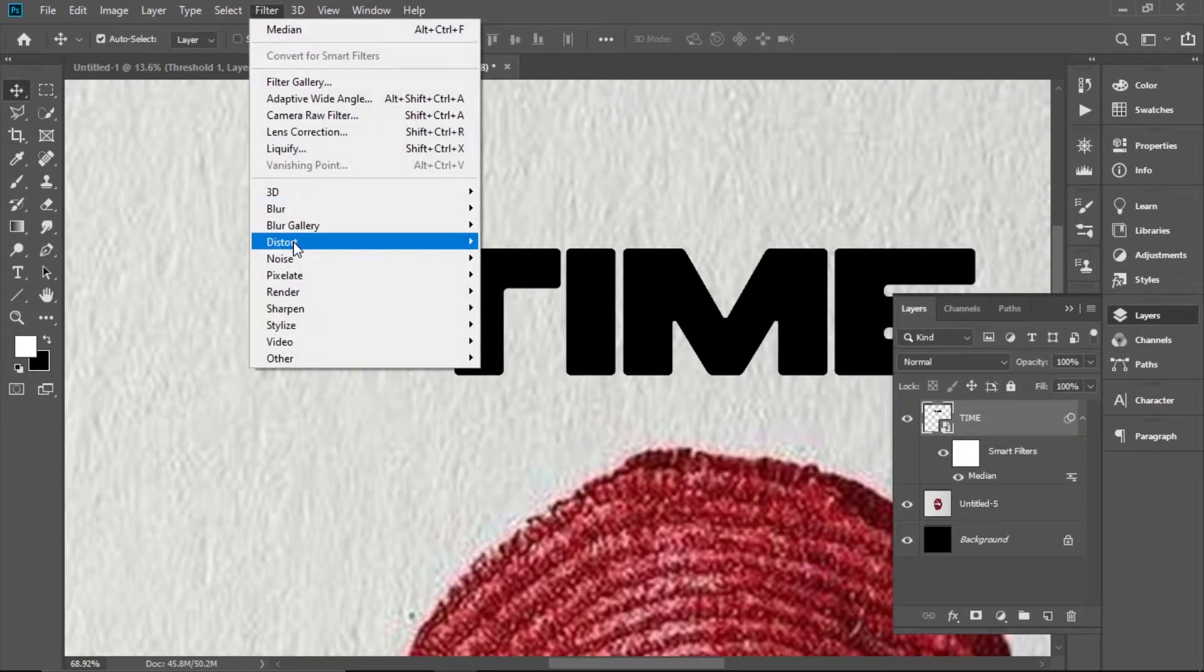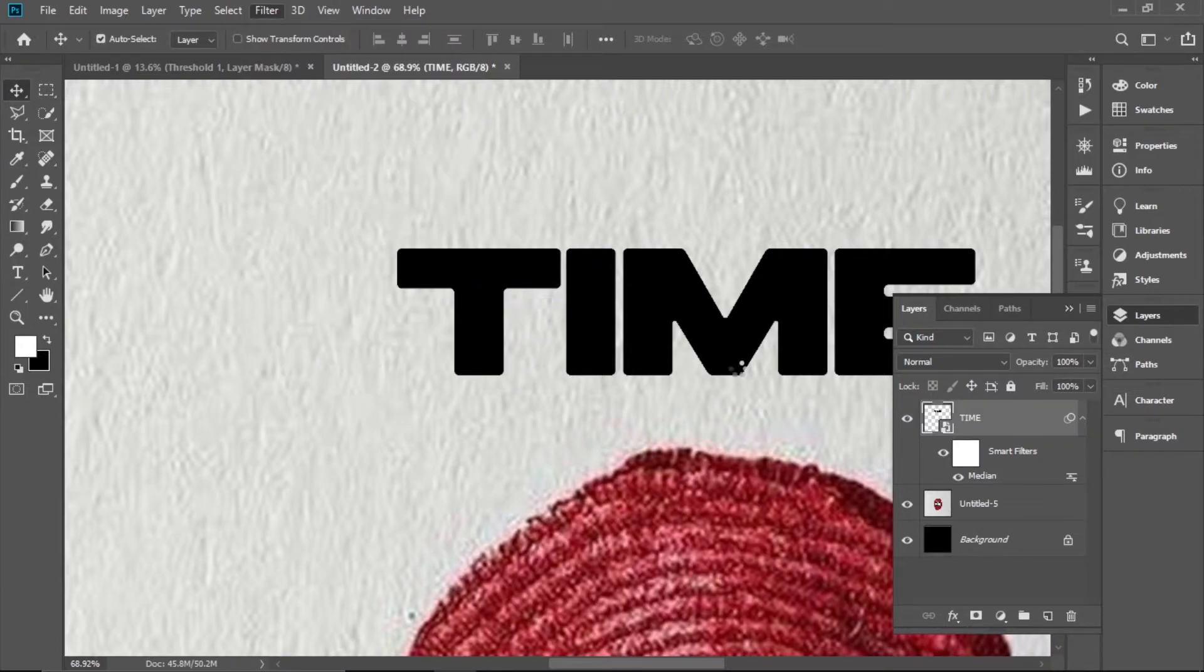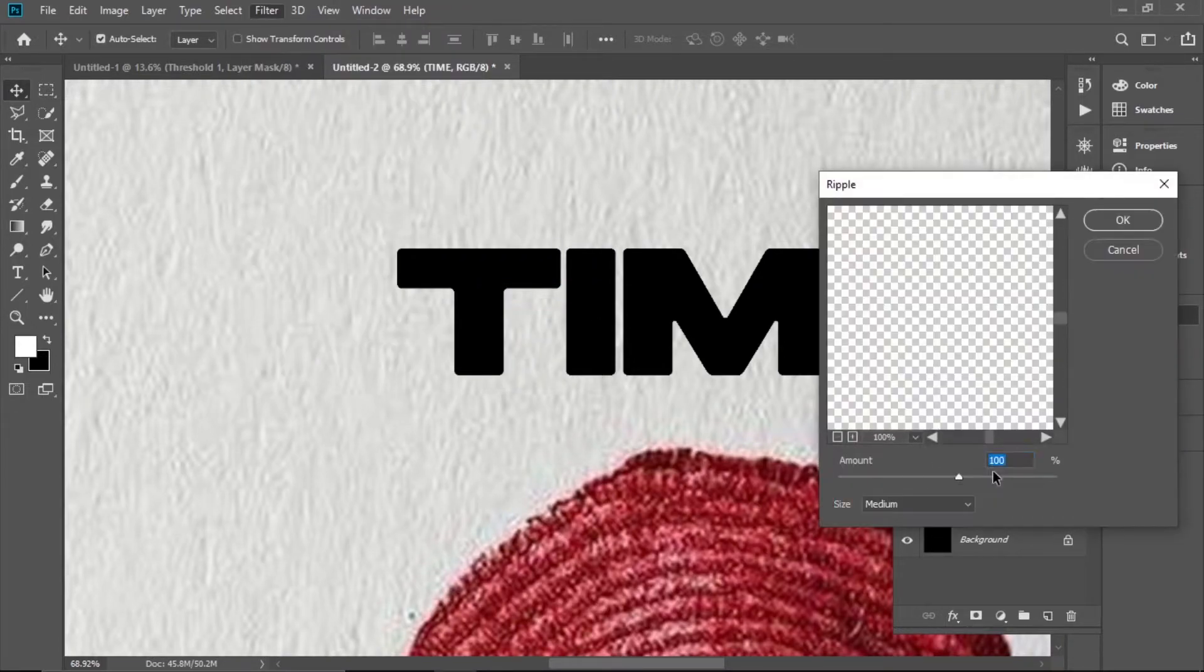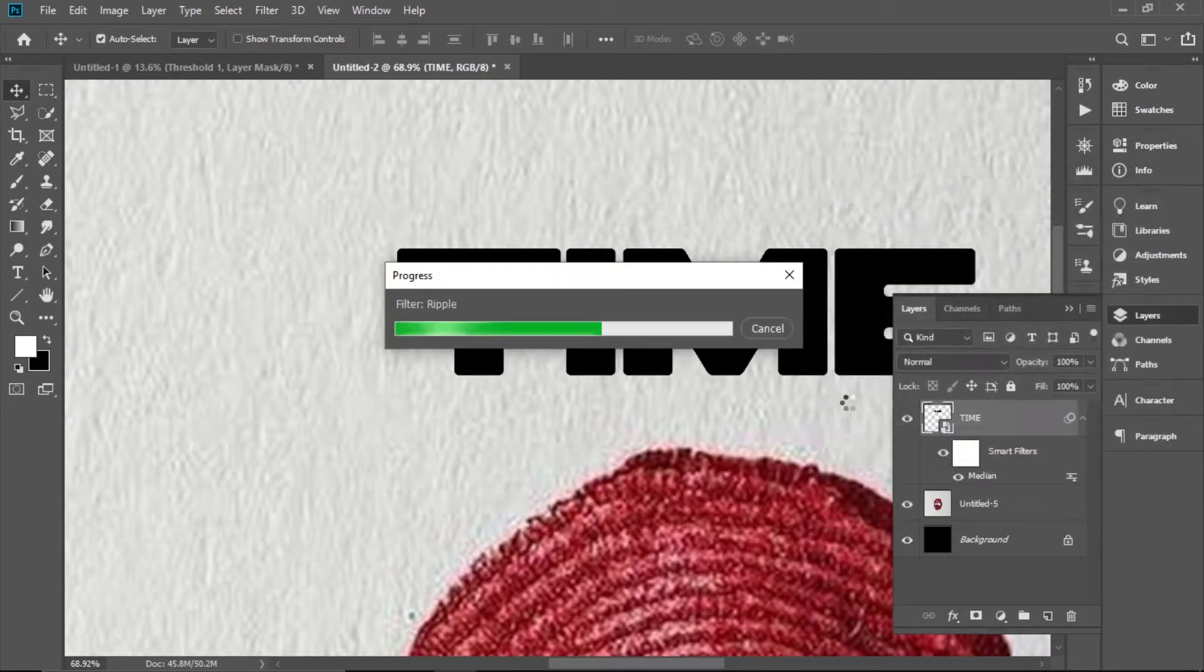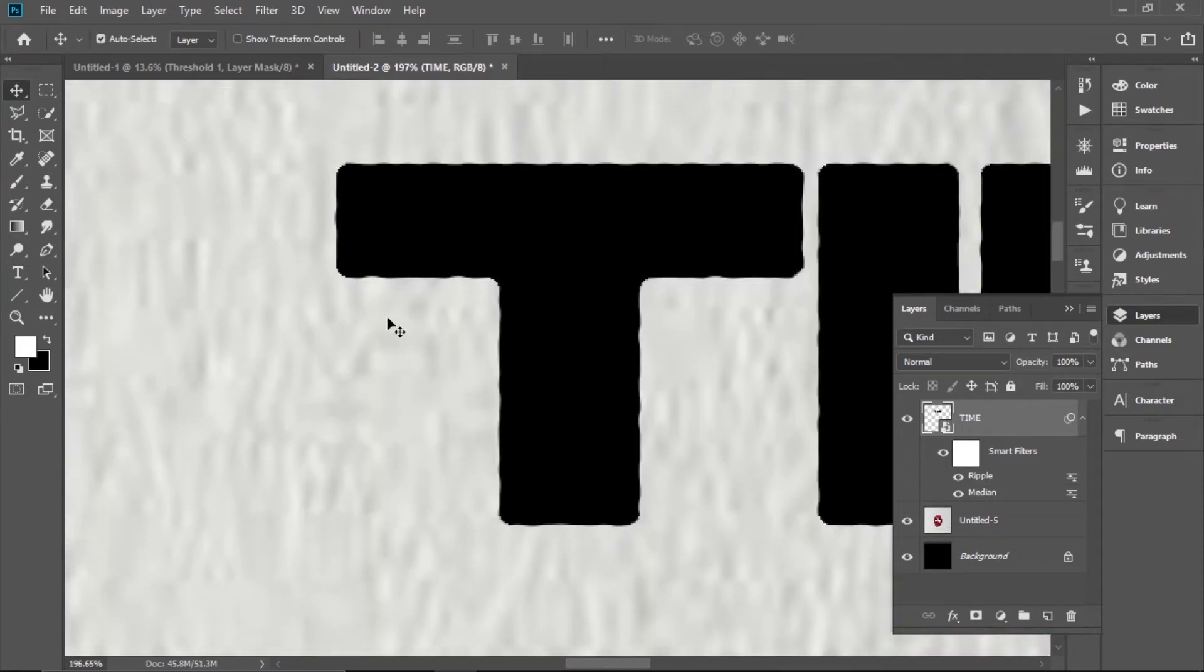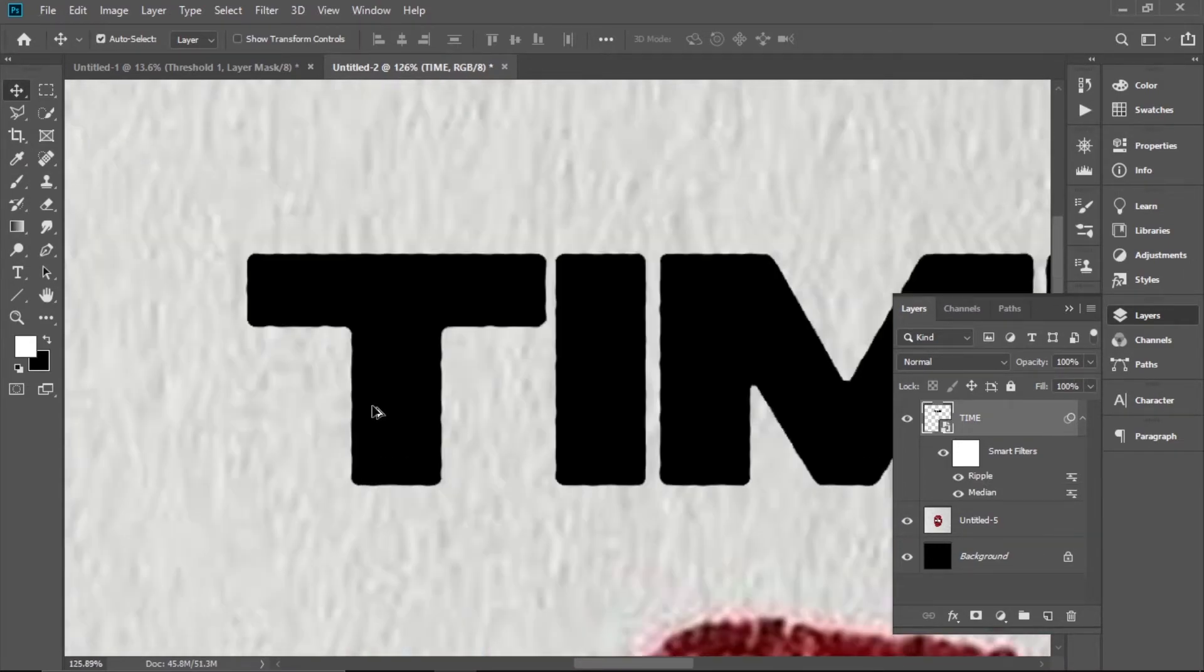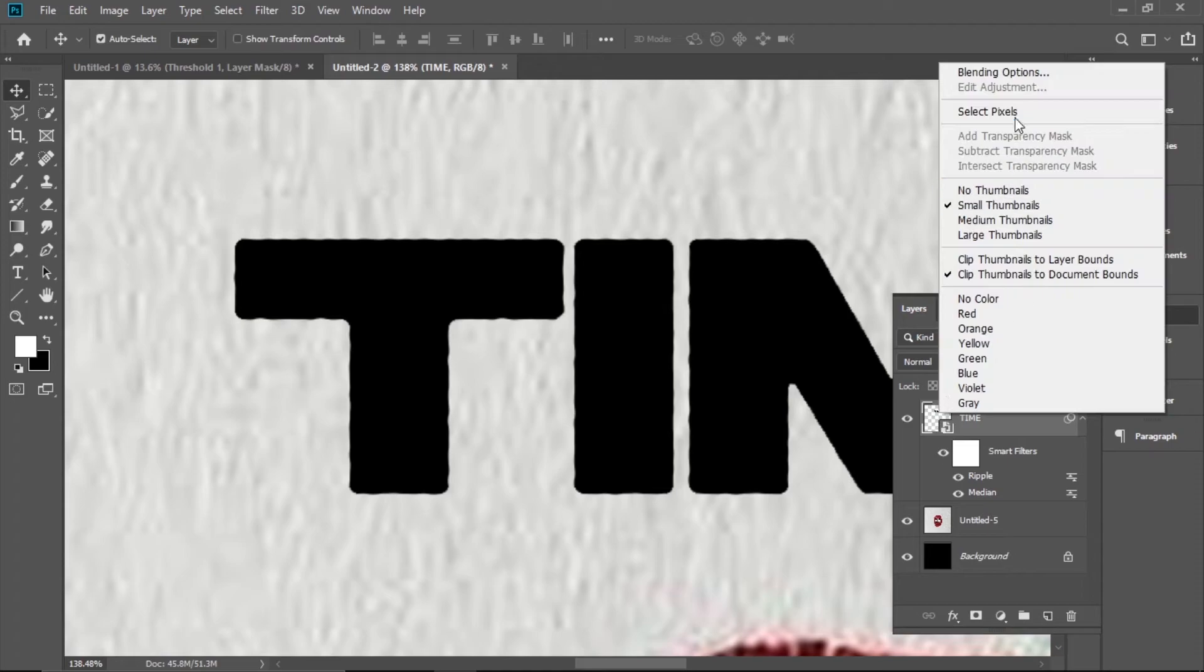Also add Filter > Distort > Ripple. Ripple will add a little bit of texture to your letters.